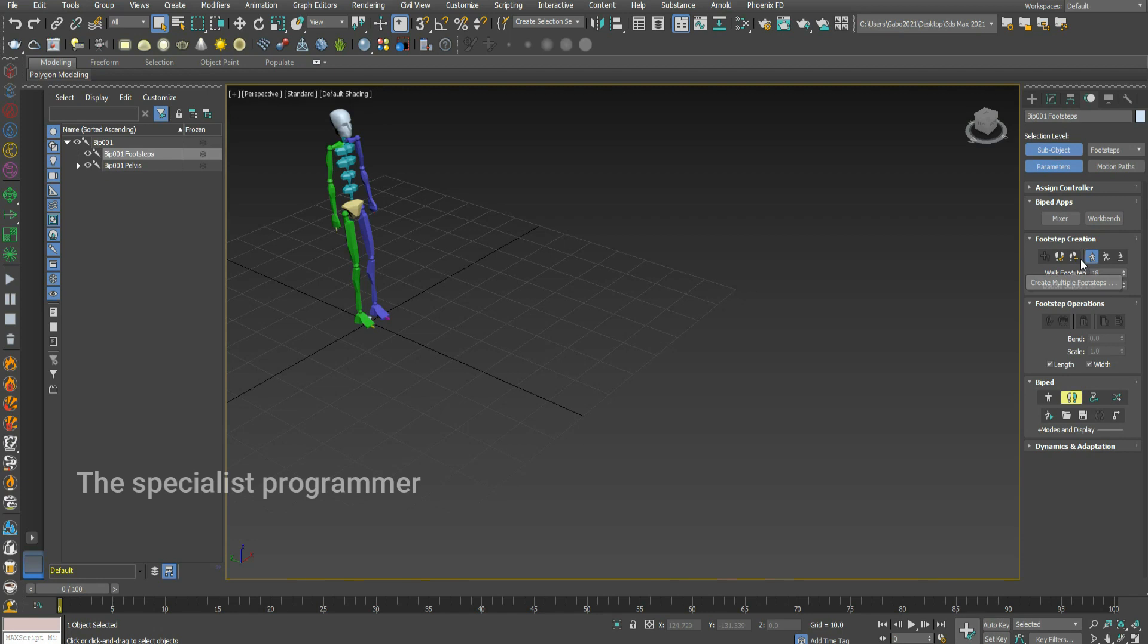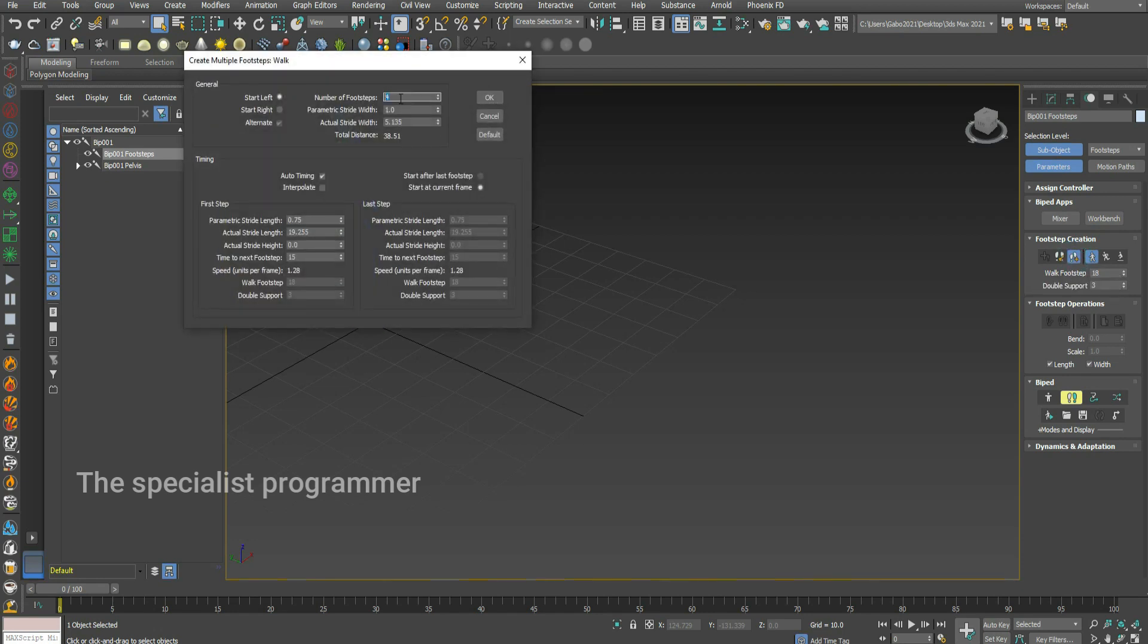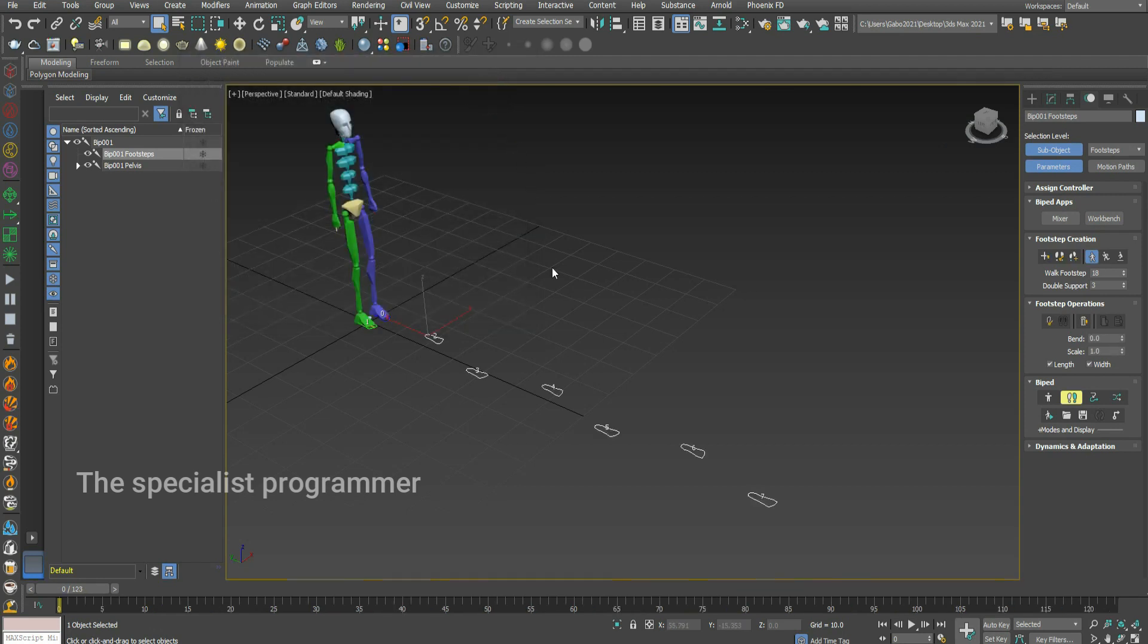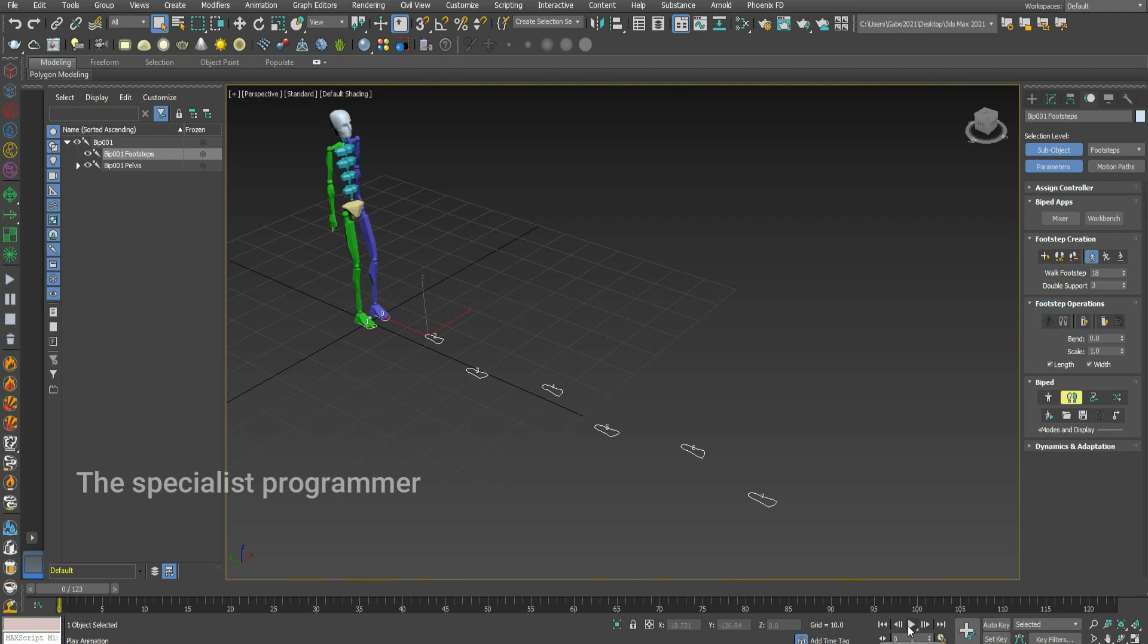Now I'll press create multiple footsteps. I'll put the number of footsteps, press OK. Now press create keys for inactive footsteps. I'll play my motion.